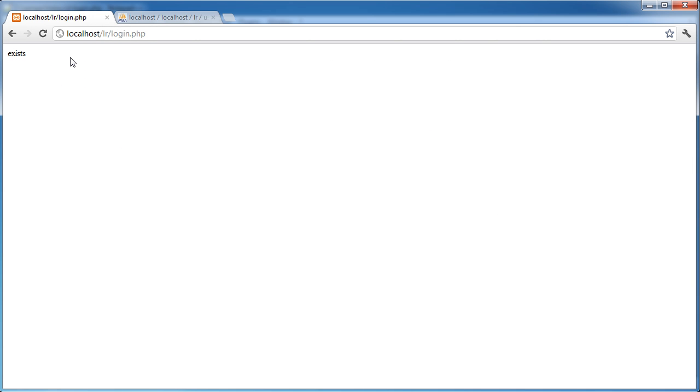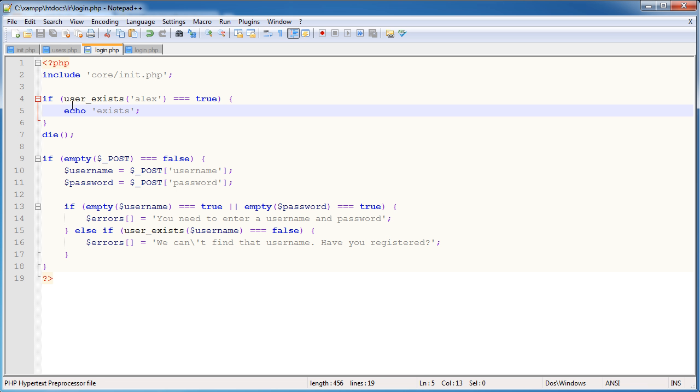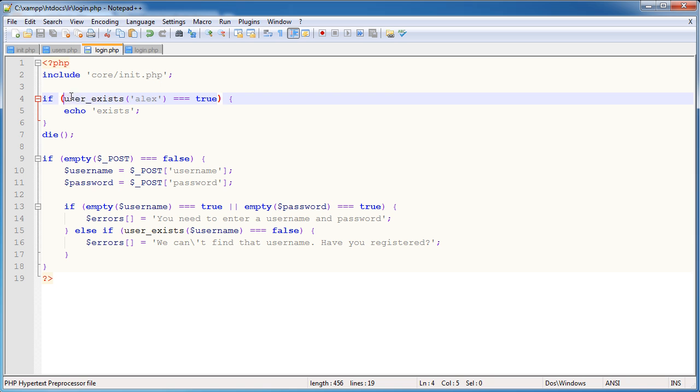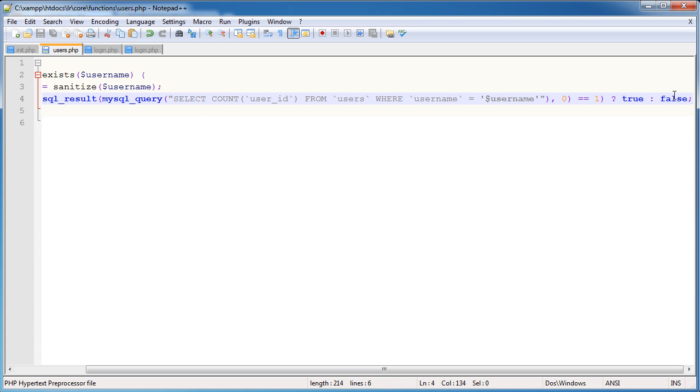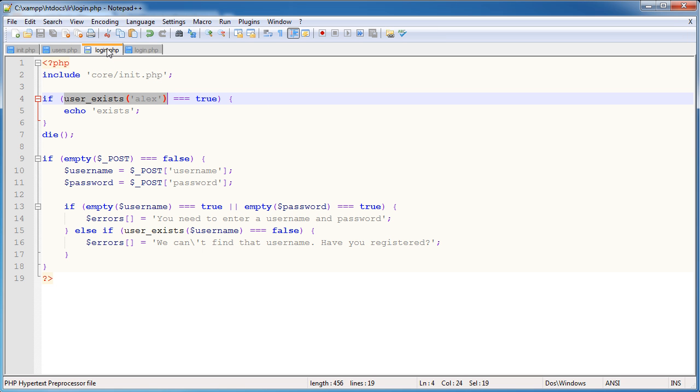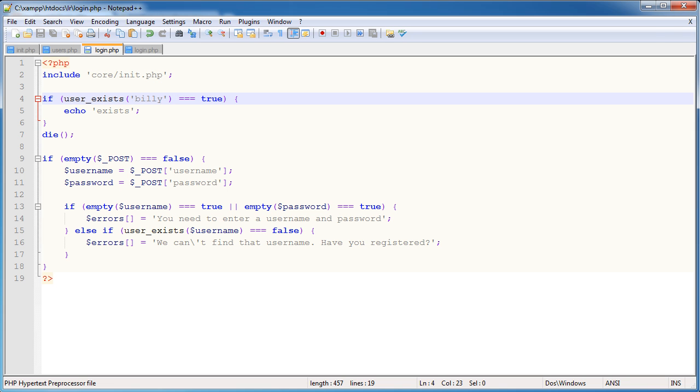We get this result back exists on the login.php page. So if user_exists Alex equals true, this function has obviously returned, let's go back here, has obviously returned true because the query found a user with username Alex. Now if I type, for example, Billy, and I go ahead and refresh,